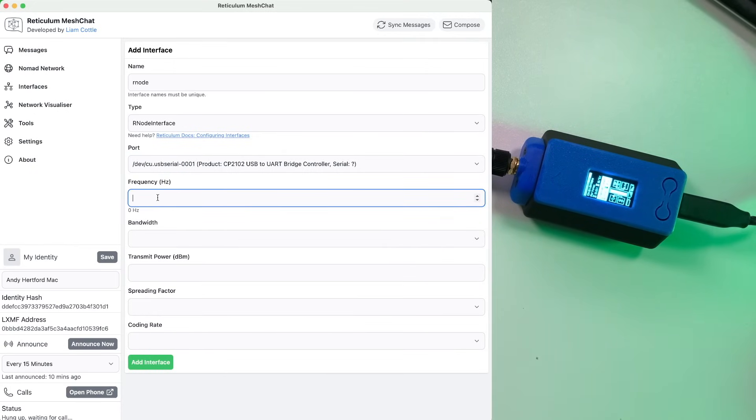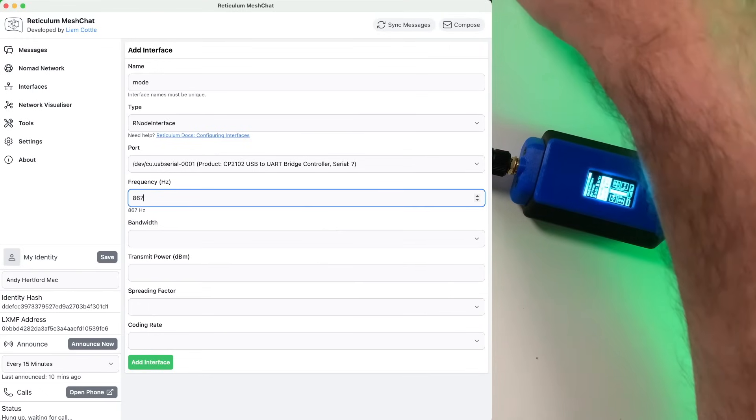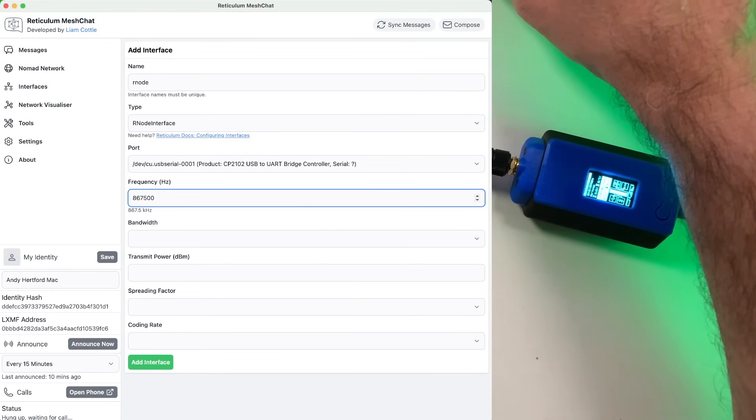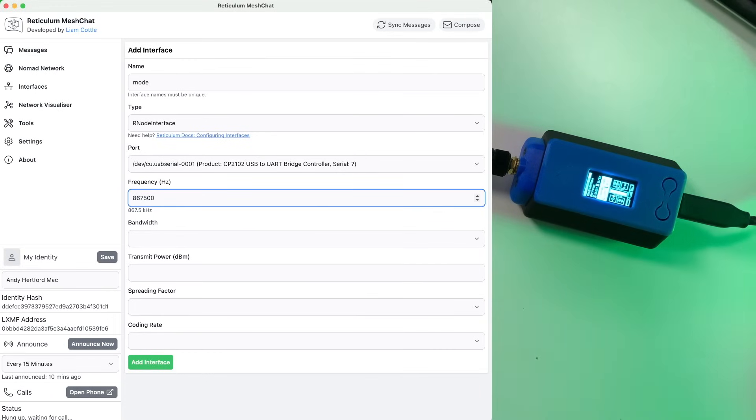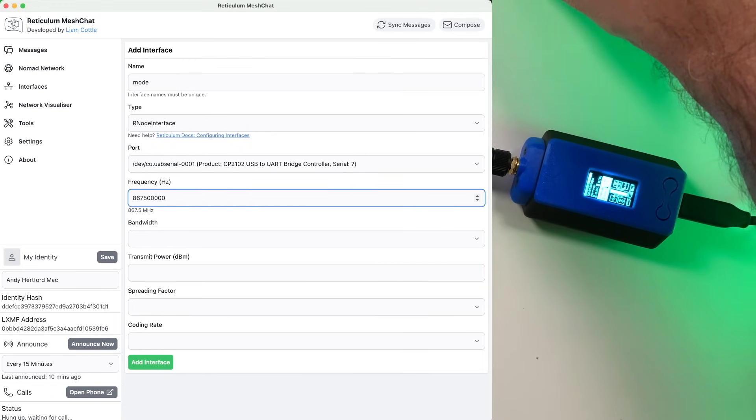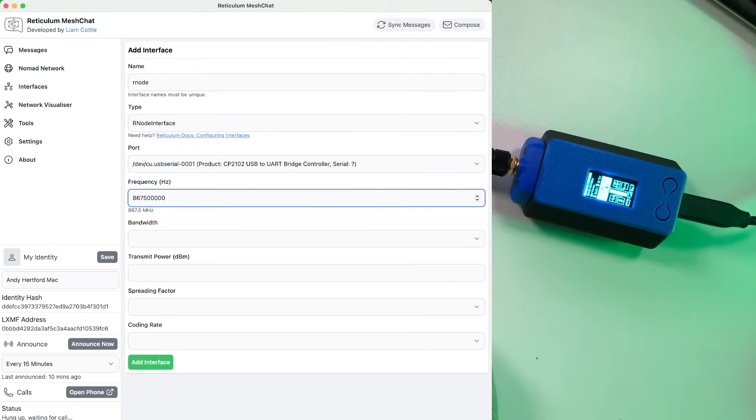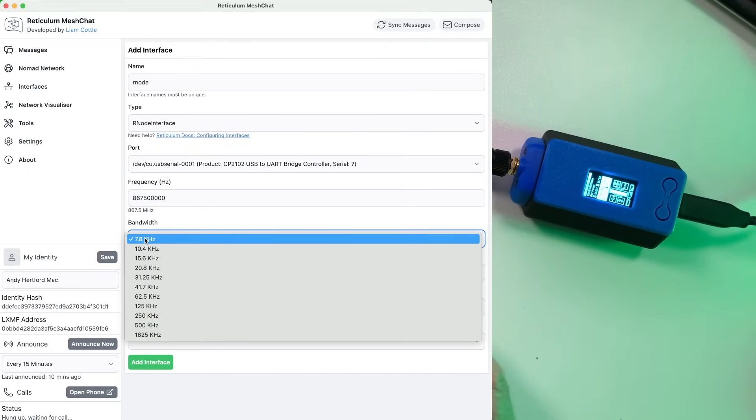Now frequency wise, we're using 867500. Be aware that this is actually if you leave it like that, it'll actually be in kilohertz. So you've got to add a few more zeros and then you'll see this will move to megahertz underneath here. Now this is a frequency we've kind of decided on using in the UK because we're allowed to use it with this particular bandwidth.